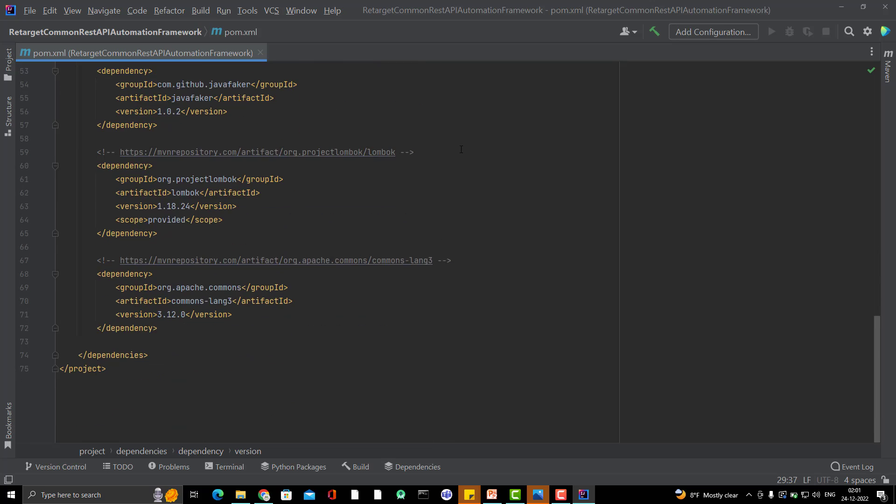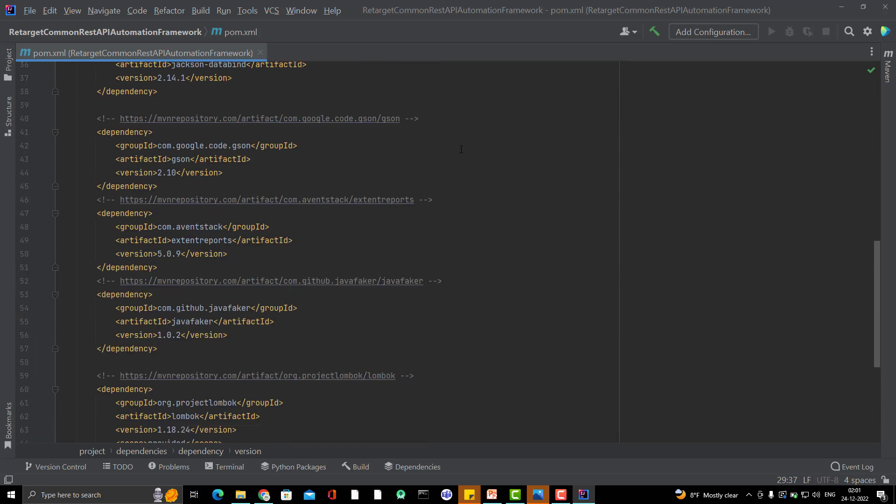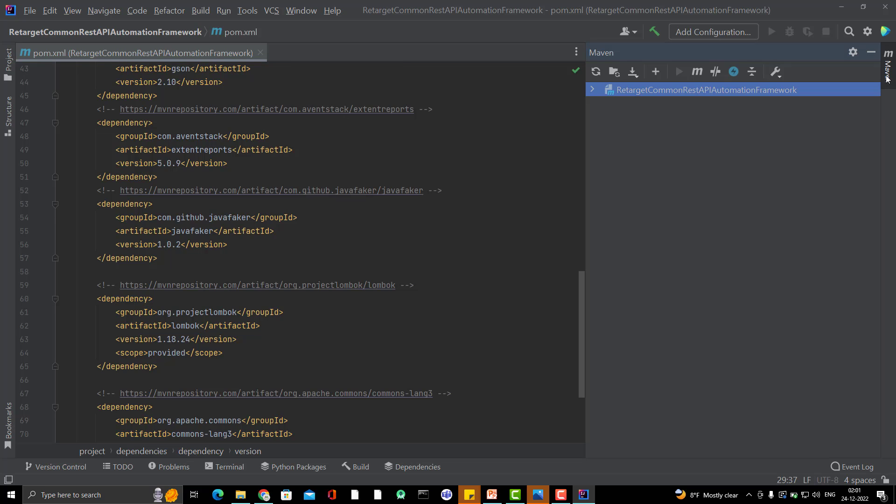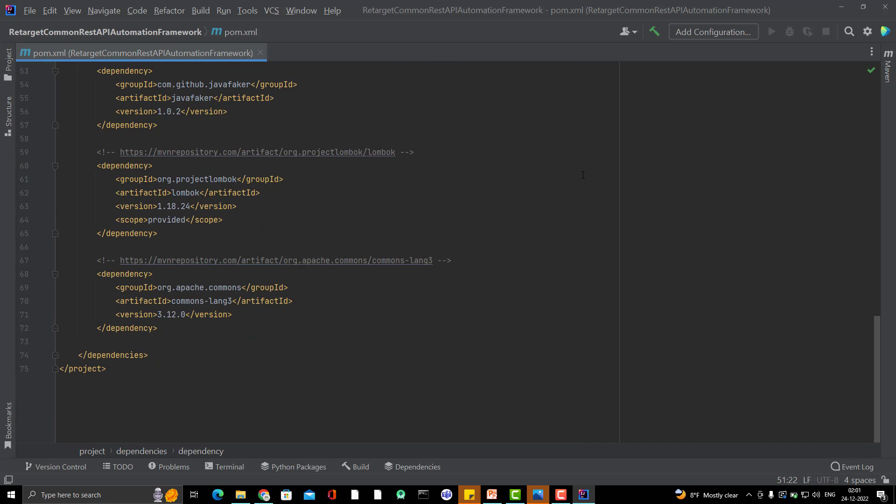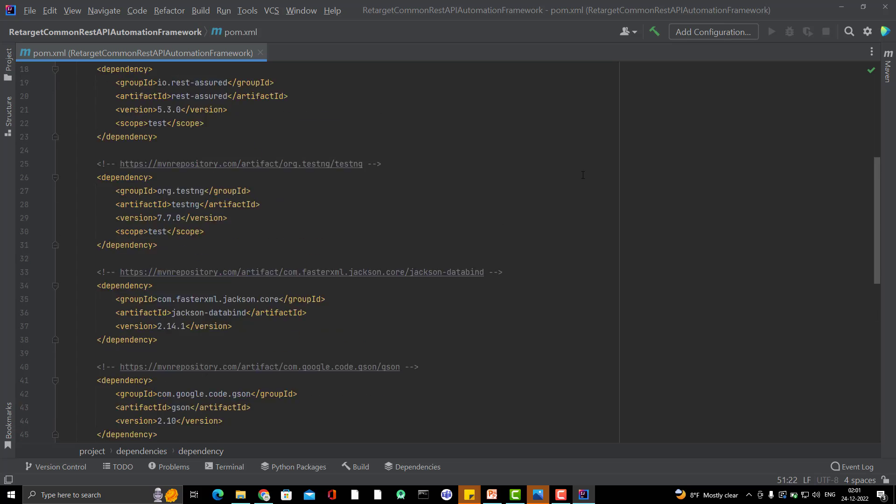So here I have added all the dependencies. If you see any red mark, like if it says that it did not able to find the dependencies, simply go here, open the Maven toolbar, click on this, click on this reload all Maven projects. So automatically it will download all the dependencies. I am done with adding the dependencies in my Maven project.